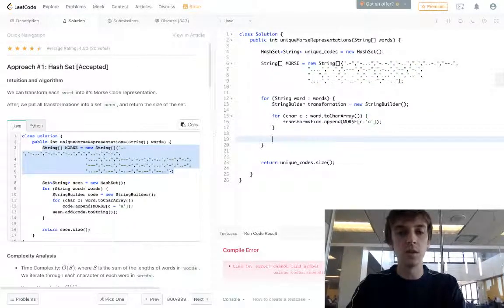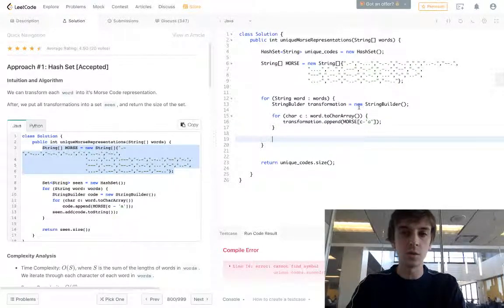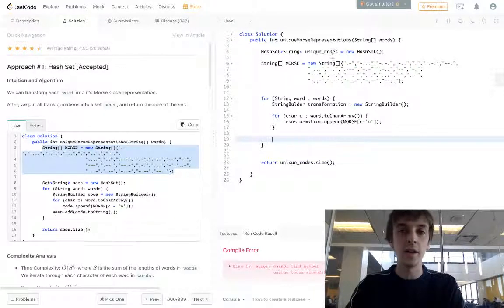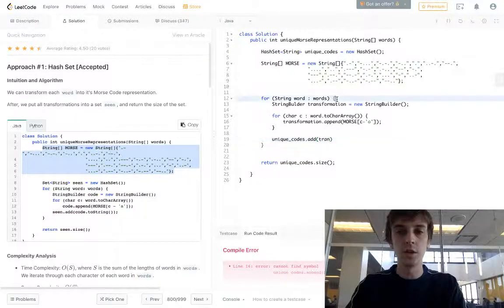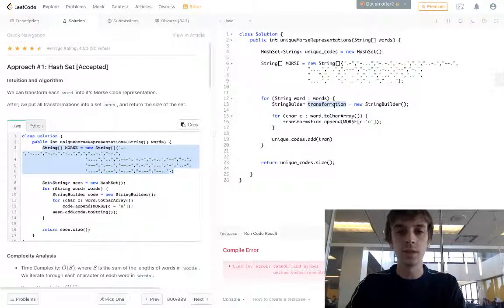At the end, all we have to do is convert our StringBuilder to a string and add it into our uniqueCodes hash set. So we do: uniqueCodes.add(transformation.toString()).